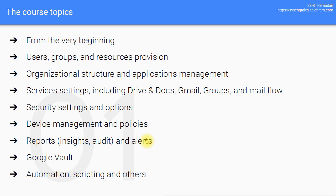Once we're done from the basics, I'll move you into the actual applications management topics. We'll cover the main applications, basically the directory, the calendar, the drive and docs, Gmail, groups and hangouts, Google sites and the other applications that are forming the core application suite of G Suite.